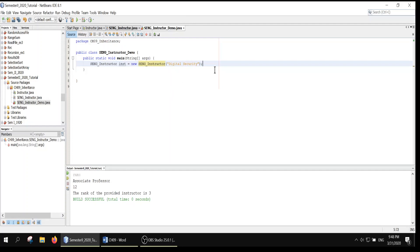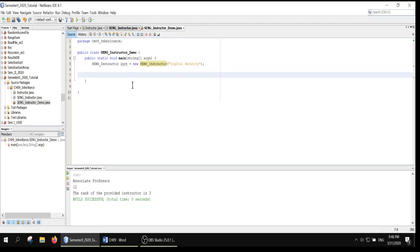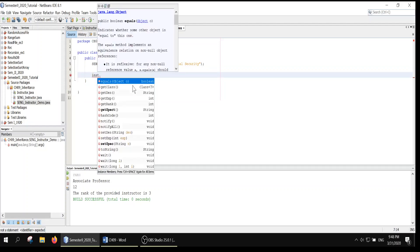Now we have an object — inst — which is an instance of SANGInstructor. We can use inst dot and see what methods are available: getSpec, setSpecialization. And we can also access methods from the superclass — like getDesignation. So we will set the designation, the experience, get the rank, and also get the specialization.